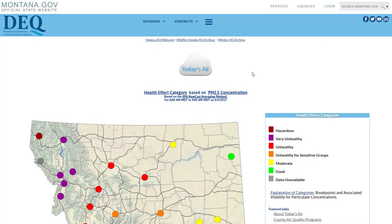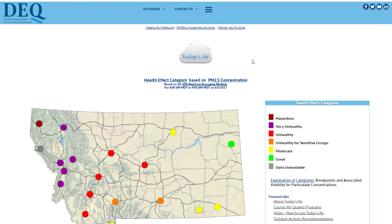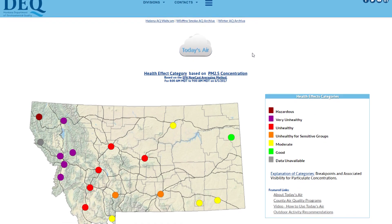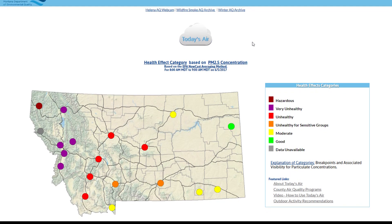During wildfire season, air quality can vary significantly across the state. In this example, air quality ranges from moderate to hazardous depending on the location. During this time of year you may see additional dots on the map if temporary monitors are deployed to track wildfire impacts.